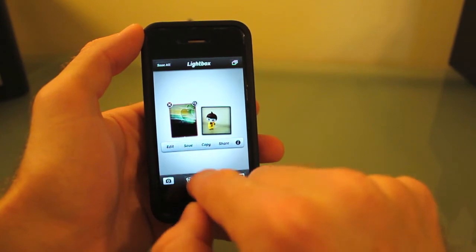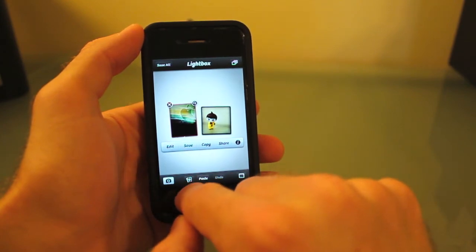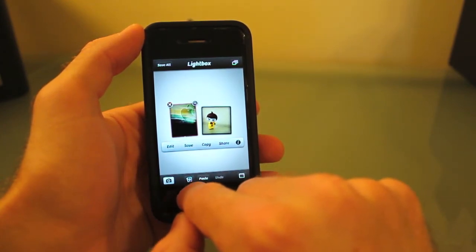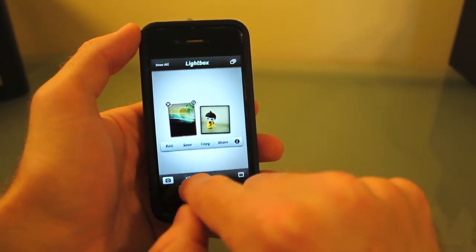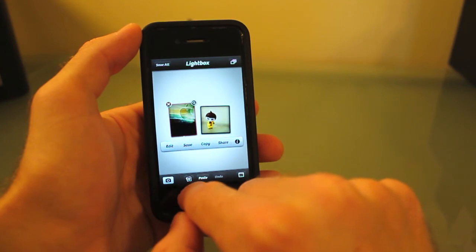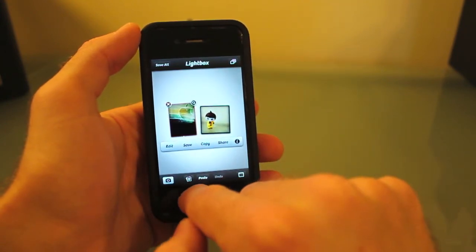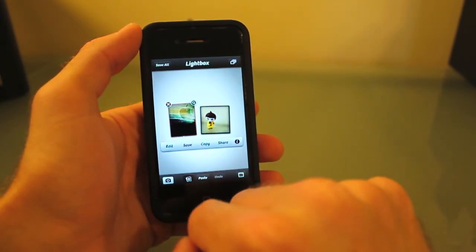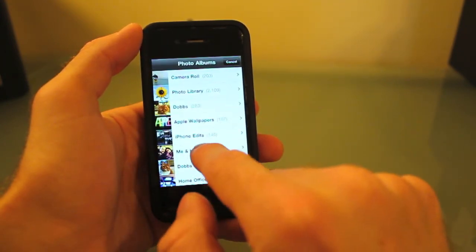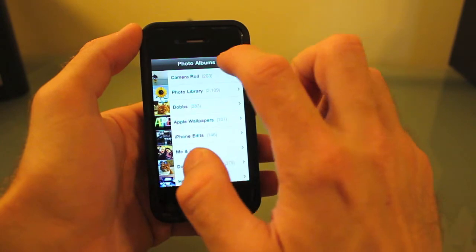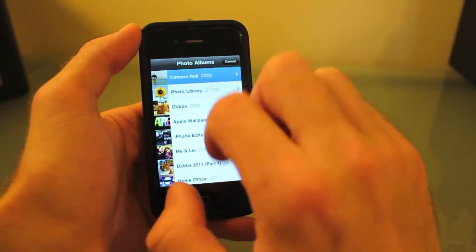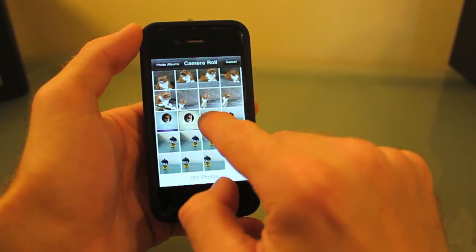This is really useful. You can also load pictures into the light box for editing. I'll show you how to do that - you just press that little button down at the bottom, and let's take this first picture.